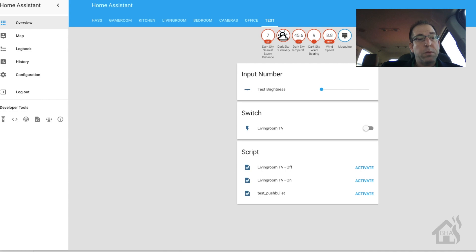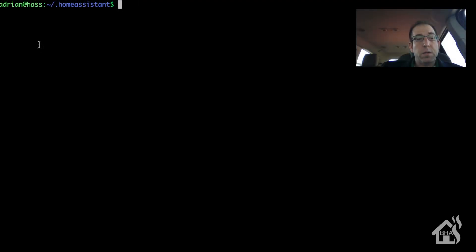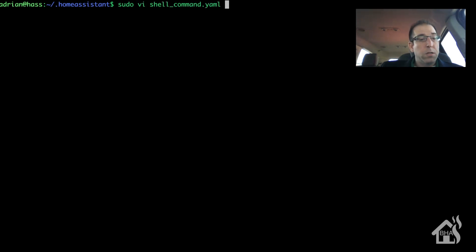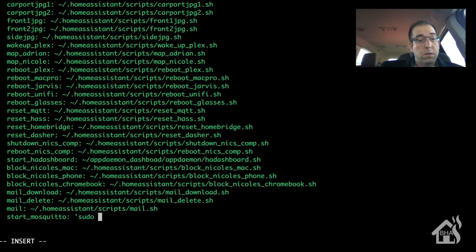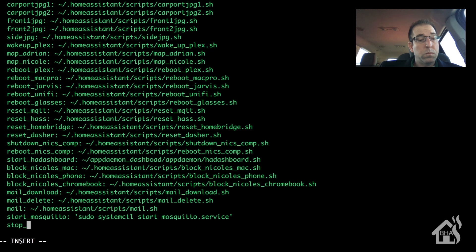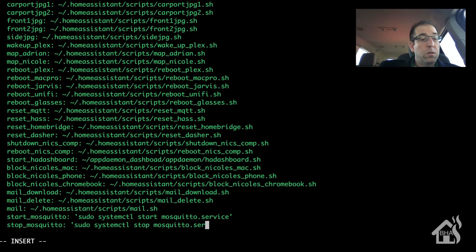Next we're going to set up a couple of shell commands. I'll edit my shell_command.yaml file and scroll to the bottom to add a couple more. We're going to set up 'start_mosquito' — the command will be sudo systemctl start mosquito.service — and then we'll do the same thing for 'stop_mosquito' with the stop command. So we have a command to start it and a command to stop it — let's save that.